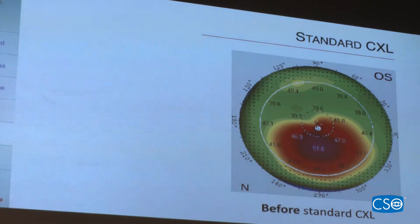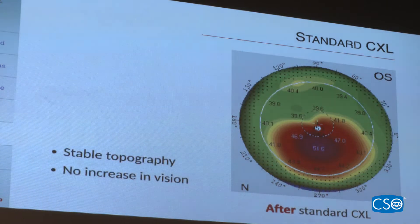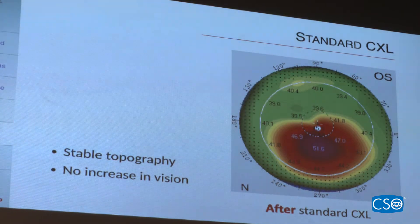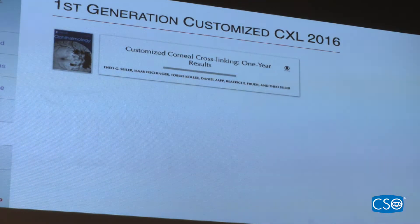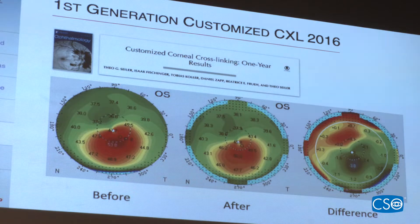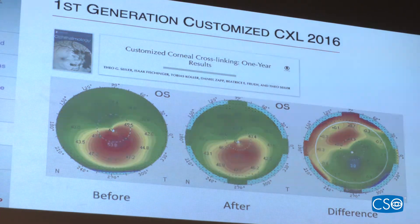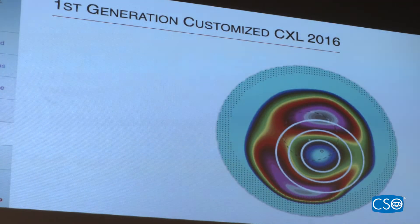With standard cross-linking, before and after images show that we were satisfied if we didn't see any changes — stabilizing the keratoconus, with a stable topography, was our goal; we would not expect an increase in vision. Then in 2016, the first generation of customized cross-linking was published by Theo Seiler Jr., and changes in topography before and after became visible.